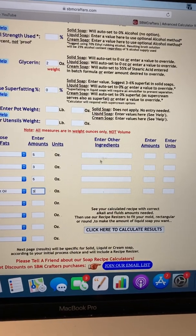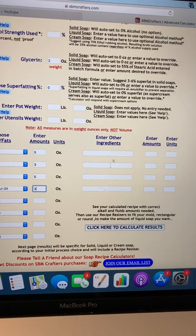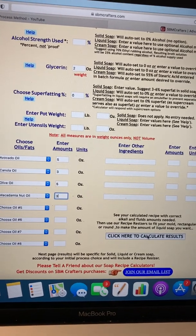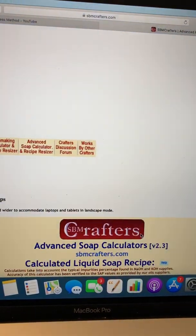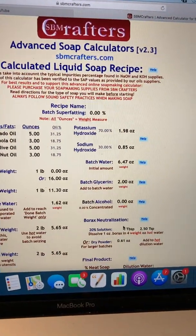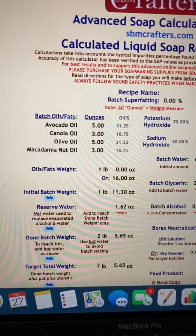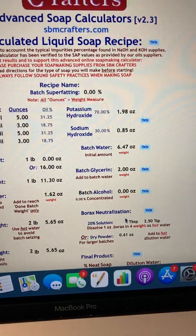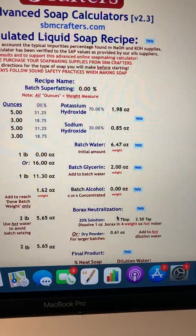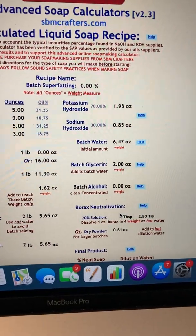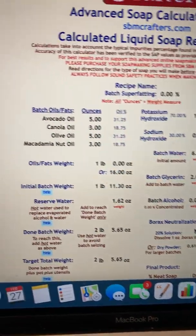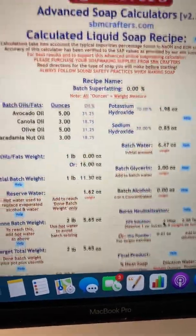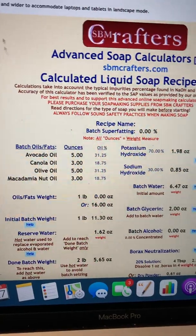You can add other ingredients, but I don't suggest it for liquid soap because you want it to be clear. I'm going to click here for the results. Now it's telling you the oils you're using, how much potassium hydroxide and sodium hydroxide to use, how much water to use for that batch, and your glycerin amount.